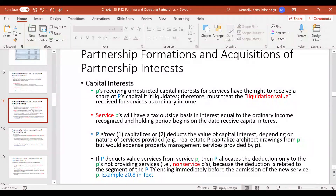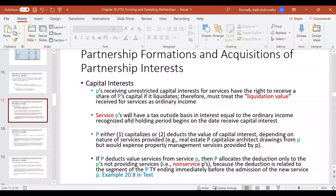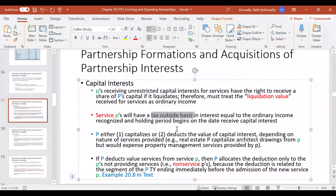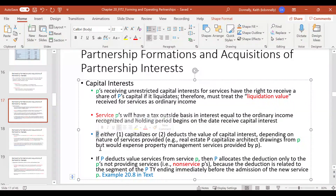With a capital interest, if the business were to liquidate and sell all its assets to pay off liabilities, you would have a right to your share. There is a liquidation value associated with this right. As a service partner receiving a capital interest, you recognize that liquidation value as ordinary income. That amount also becomes your outside basis in the partnership interest, and your holding period begins on the date you received the capital interest.